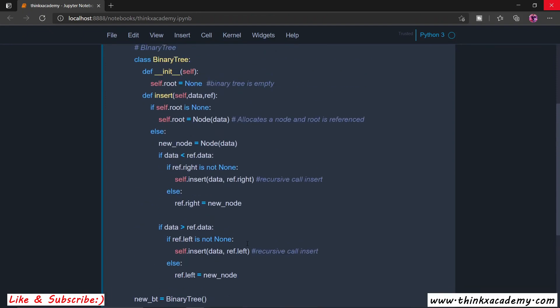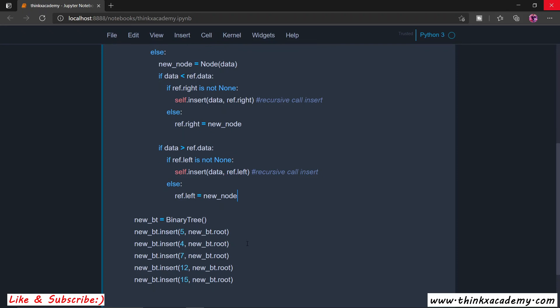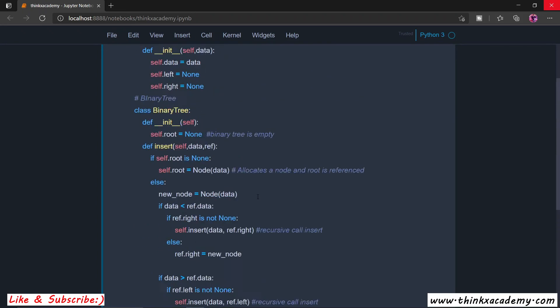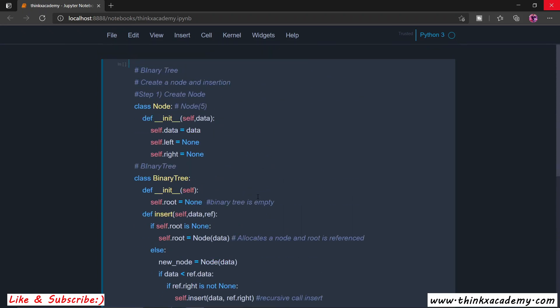That's how we perform insertion inside of a binary search tree — a very important concept. In the next tutorial we will see how to implement traversal, which is how to display the data inside of the binary tree. There are different types of traversal that we can perform, which we will discuss in the next tutorial. Thanks for watching.